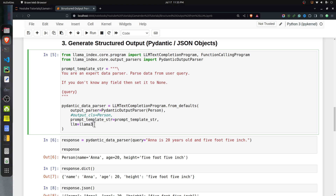To create an instance of LLMTextCompletionProgram, we call the from_defaults method. We need to provide the LLM, which is Llama 3, and a prompt template through which we will provide our input data. We also provide the output parser — a PydanticOutputParser with the Person class passed in. Alternatively, if you don't want to use the output parser separately, you can just provide output_cls as Person and it will work exactly the same way.